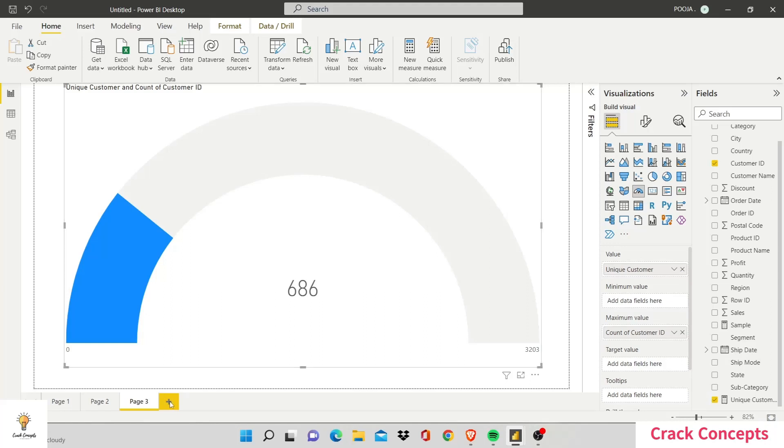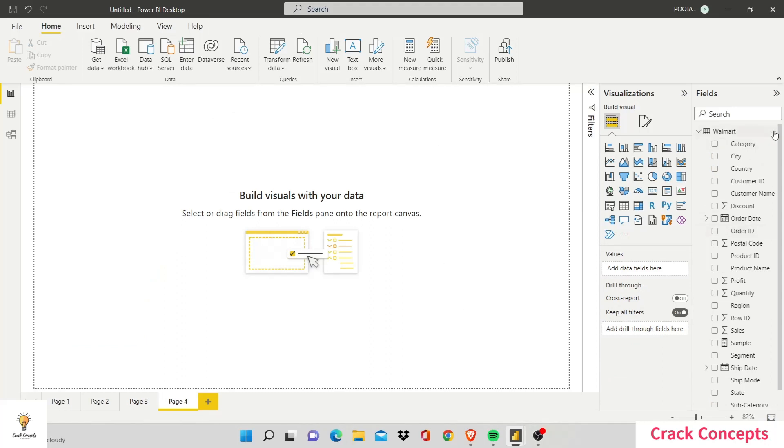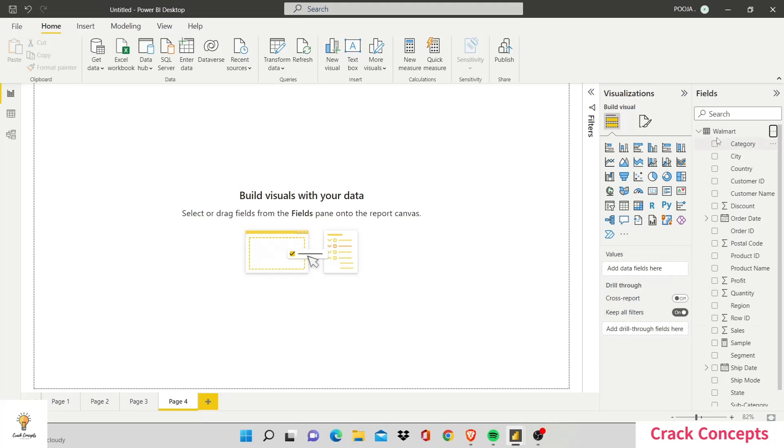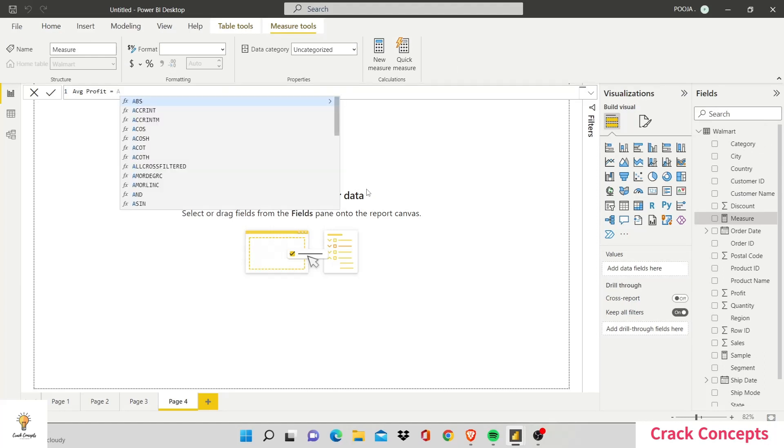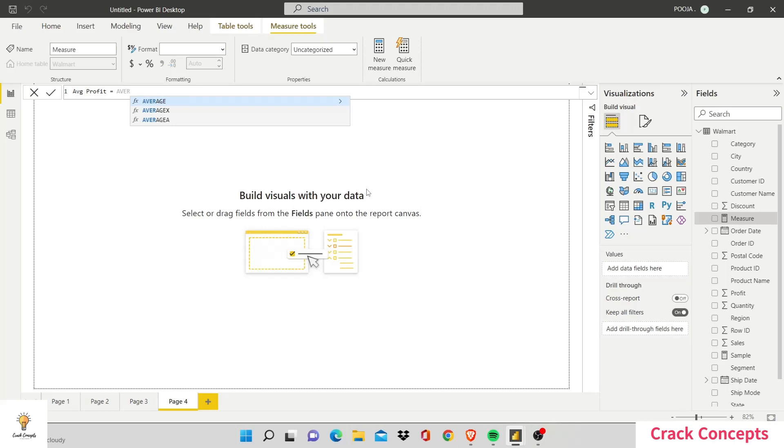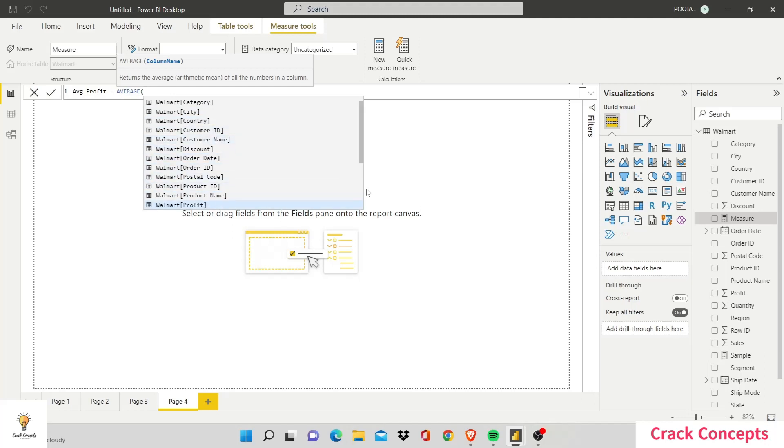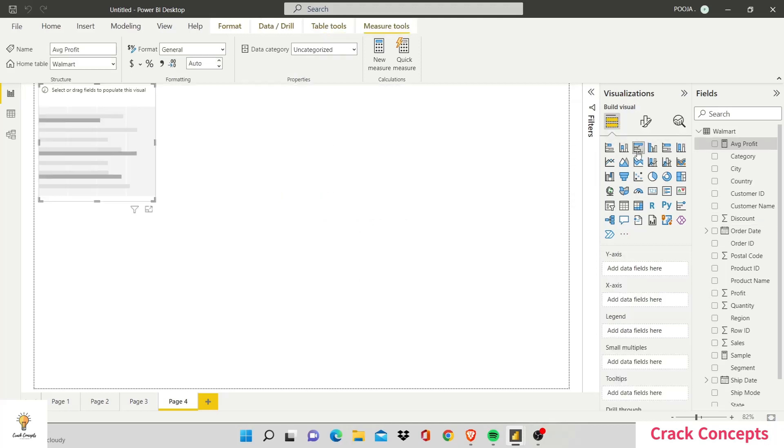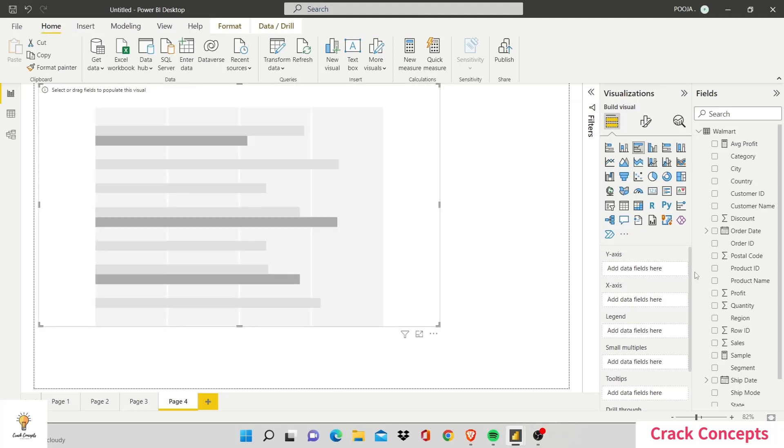Finally, let's try and calculate the average profit. So I will go over here, new measure, avg profit equals to average. Again, we get all the columns present, so I'll go down and I search for profit, bracket over, and press enter.